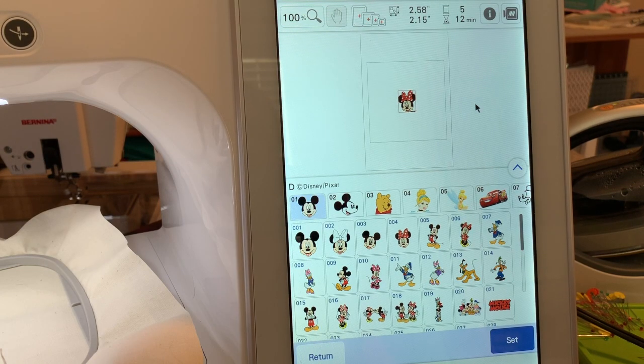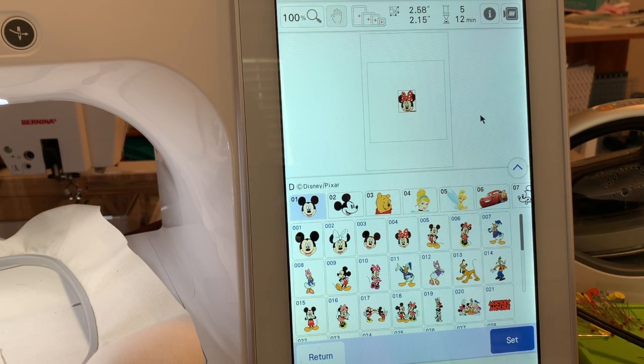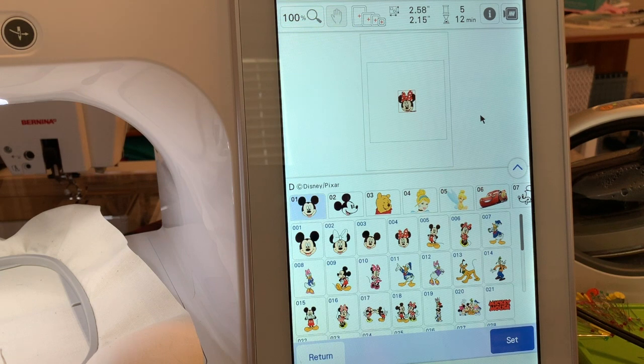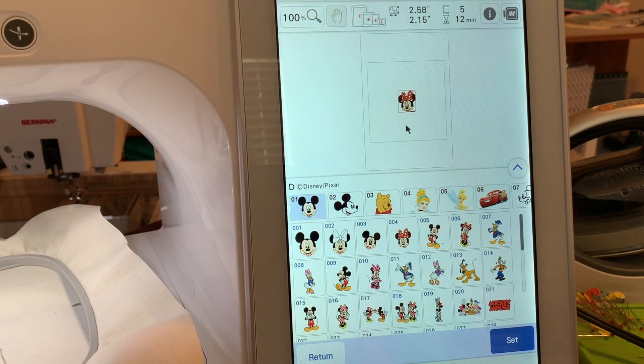This will take 12 minutes and it's five color changes. So we'll go ahead and select it.